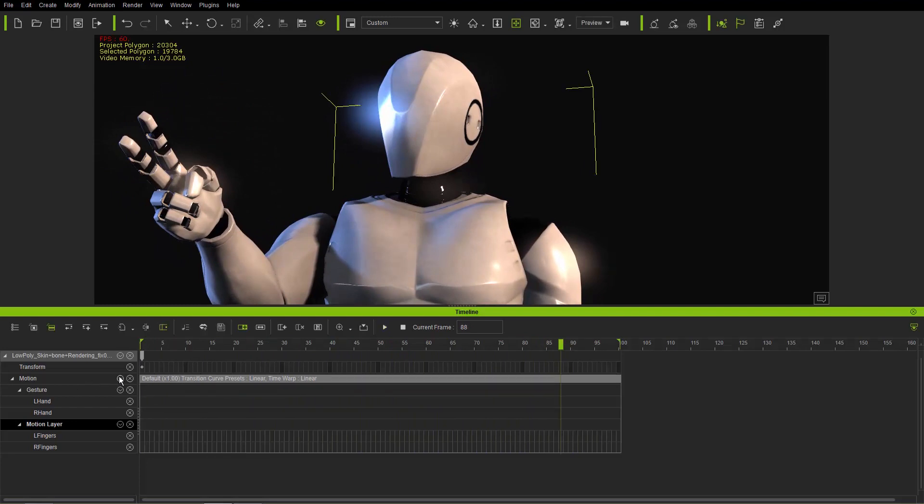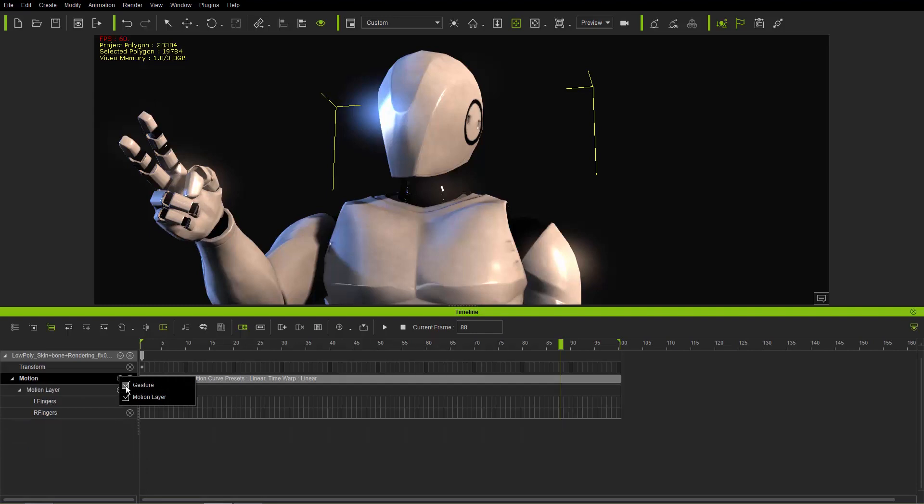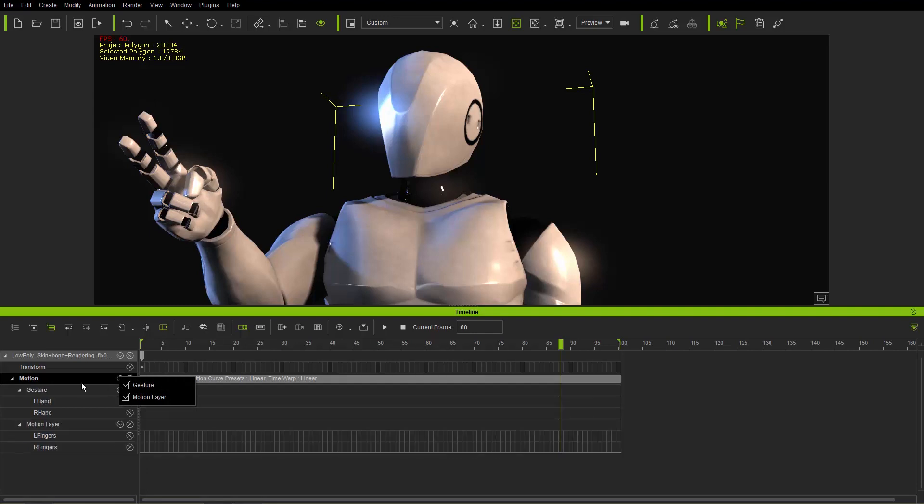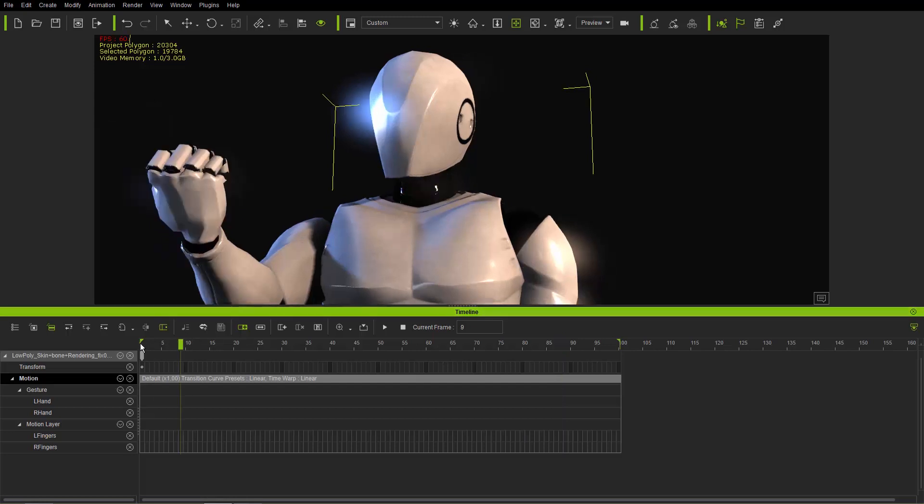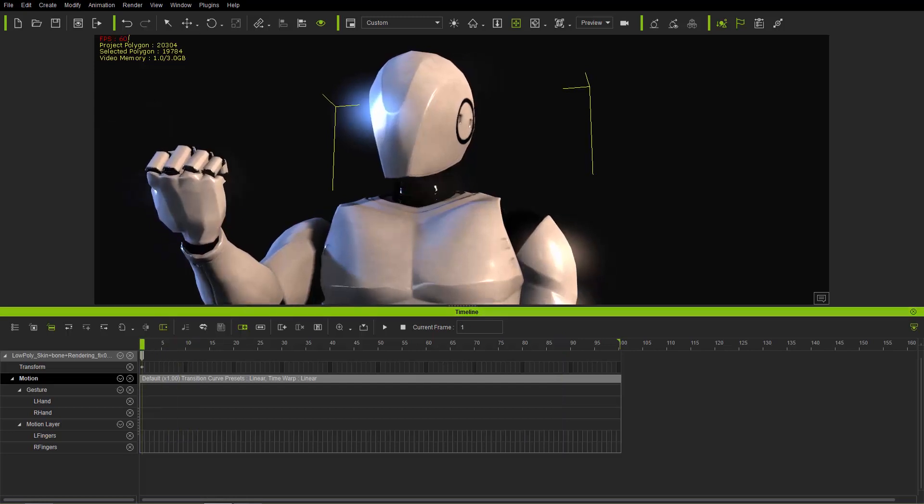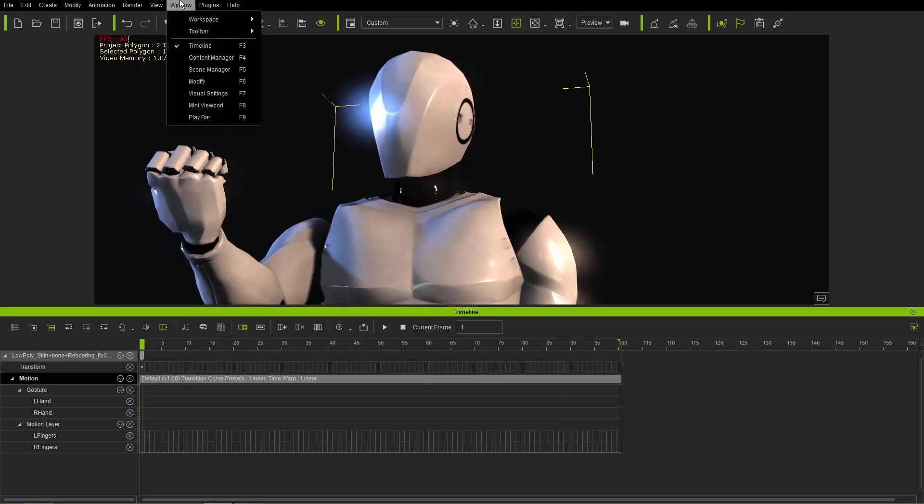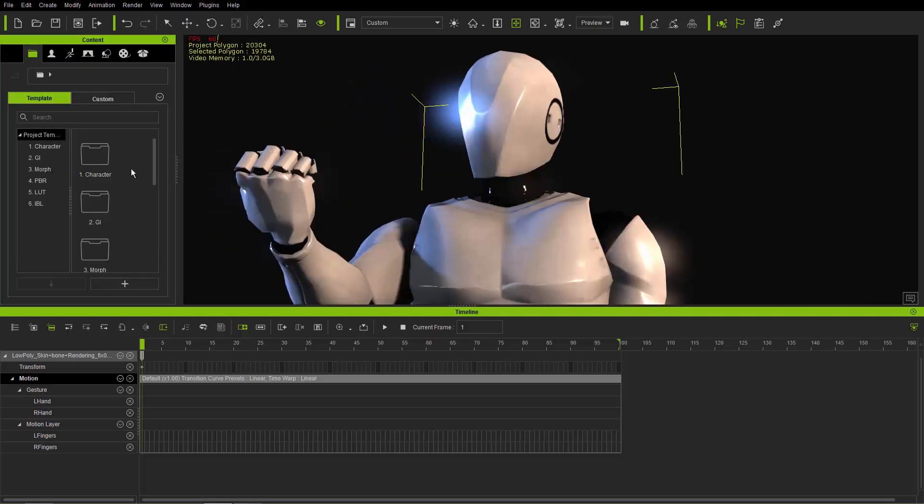If you want to find your gestures, under motion you'll find a gesture section here. So under your motion track you'll find gestures and you'll also find motion layer of course. Let's go ahead and take a look at our gestures then. What you want to do for your gestures is go up to windows here in your content manager. You can also use the F4 hotkey.